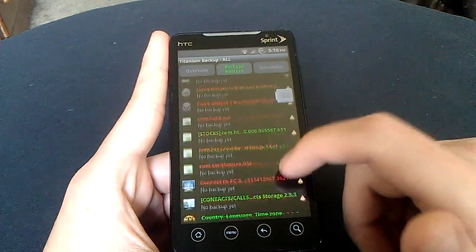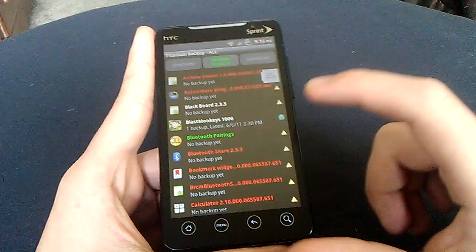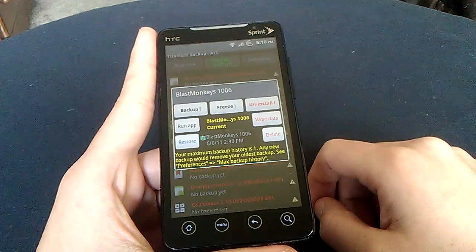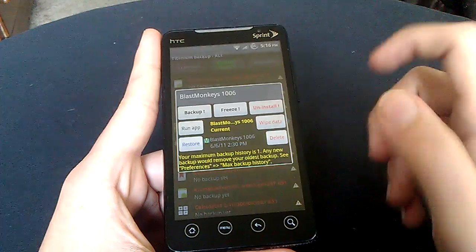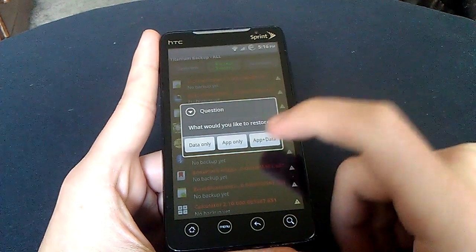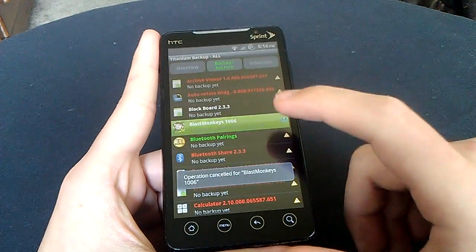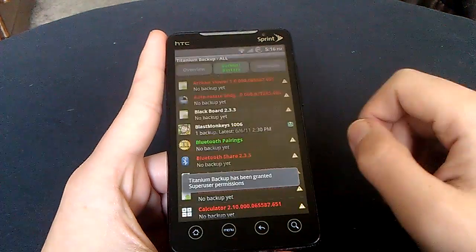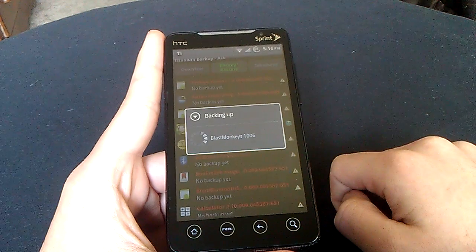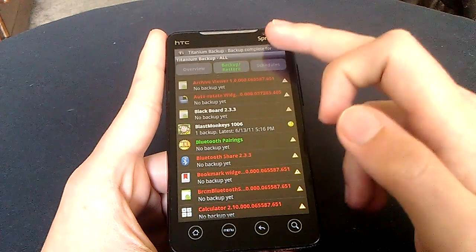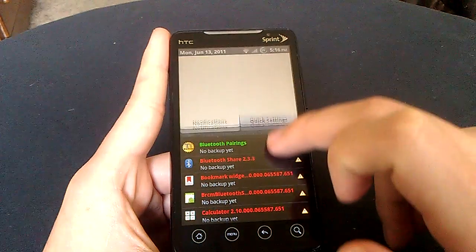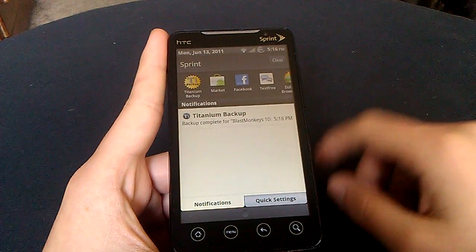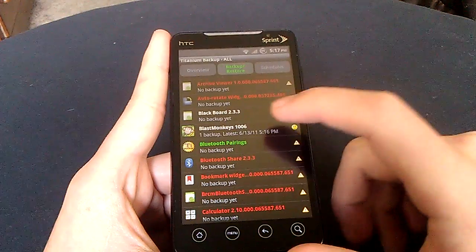And you're going to want to go through your apps, and let's see, one I haven't backed up, say you want to back up your progress on Blast Monkies. You want to click Backup, and then it'll back it up immediately, and see, right here, it says Backed up Blast Monkies. Backed up, and I'll clear that.